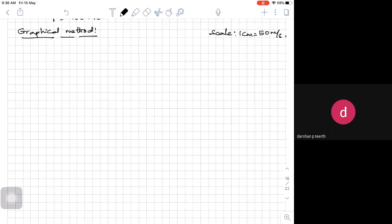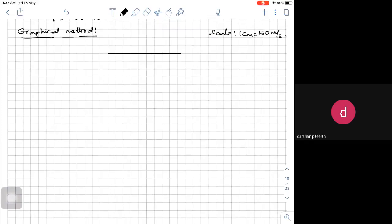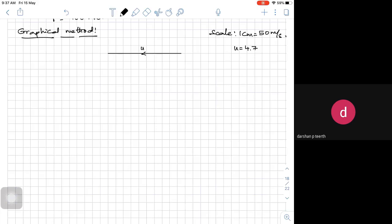So if I take 4.7 centimeters — counting 1, 2, 3, 4, roughly around 4.7 centimeters I have drawn. This is my u, which is 4.71 centimeters. The graphical method gives approximate answers, so you would be very accurate to around 4.71 centimeters.